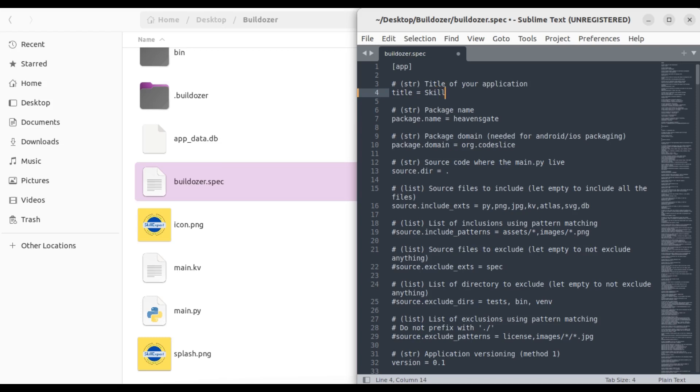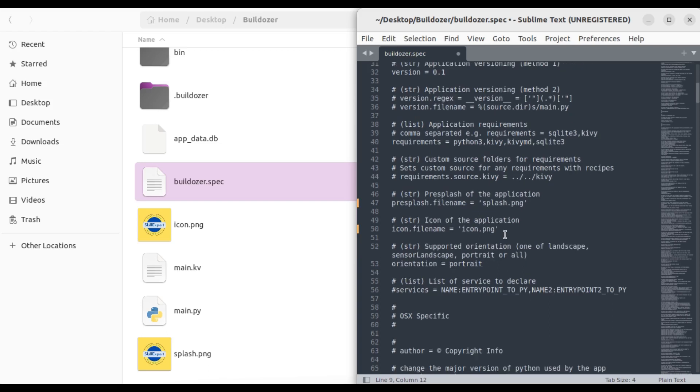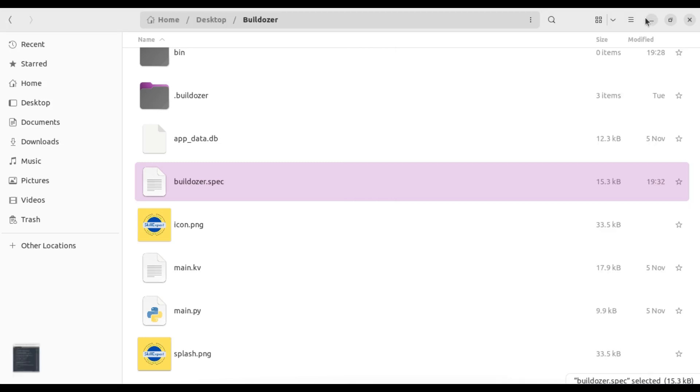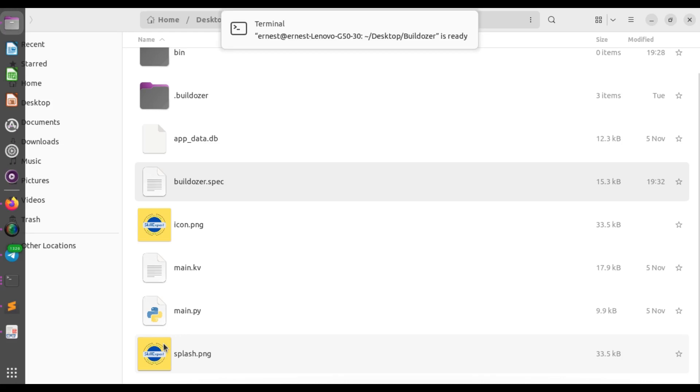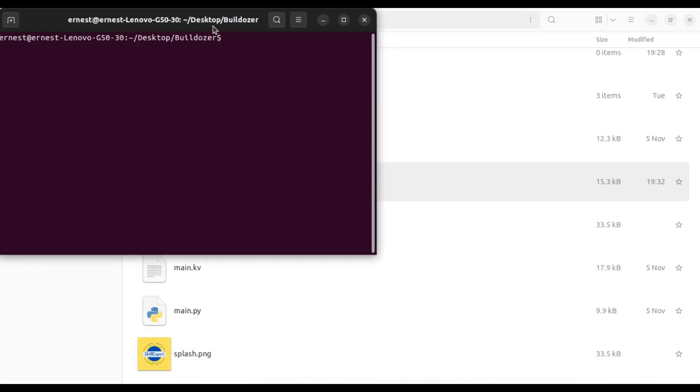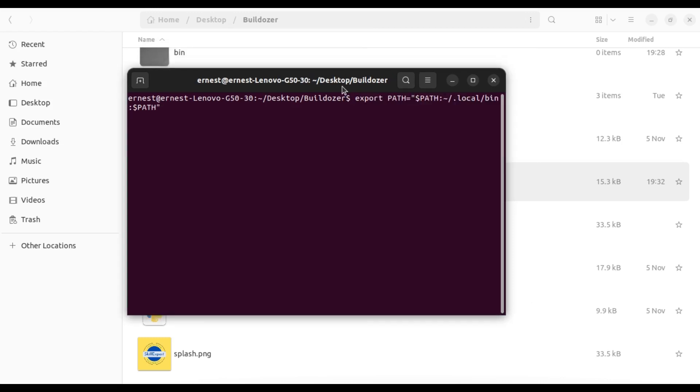This is where you put the icon. Let's go ahead and do this. We've saved it. Now we have to open the terminal. The terminal is already open here, I have so many terminals opened. We export the path to our local bin path and then we run Bulldozer Android debug.